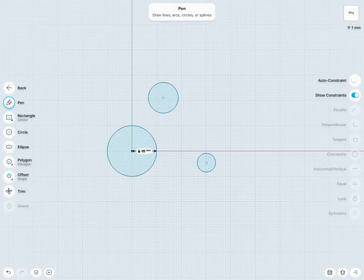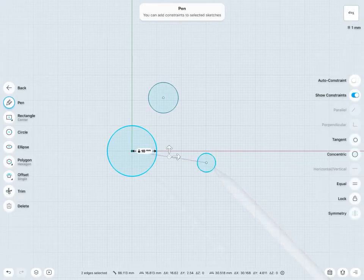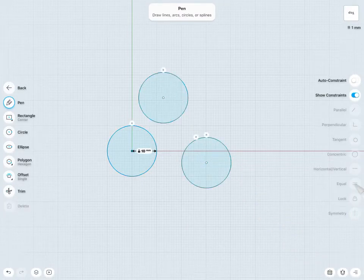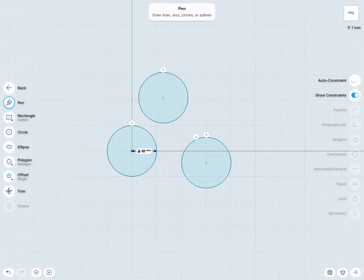Then let's say I would like the other two circles to be the same size, 10mm as well. Of course I could throw in those dimensions, or I could tap all three circles here and use the equal constraint.